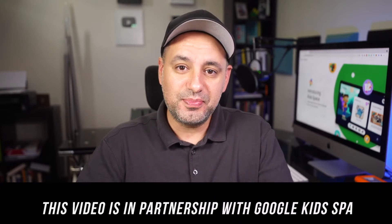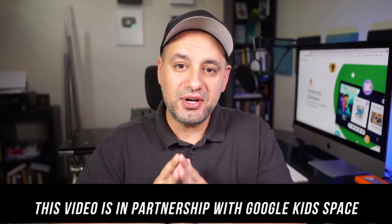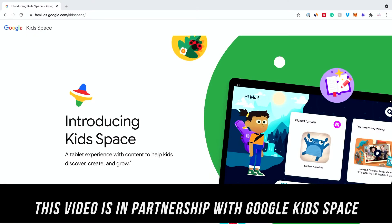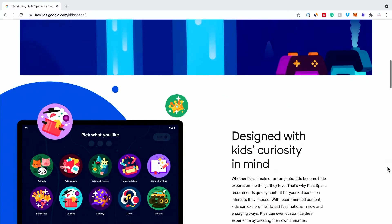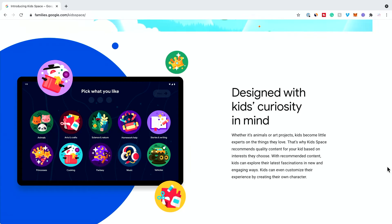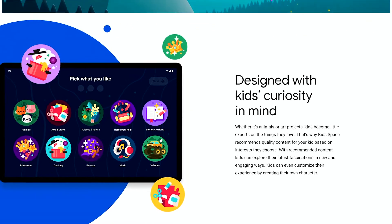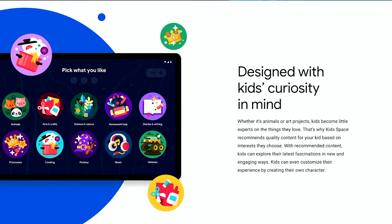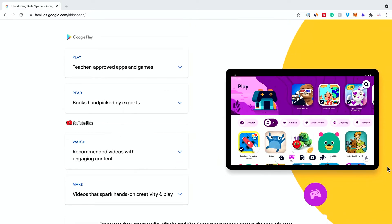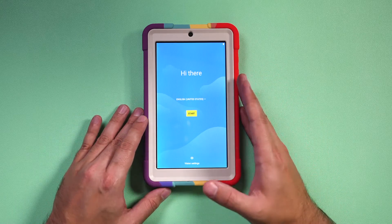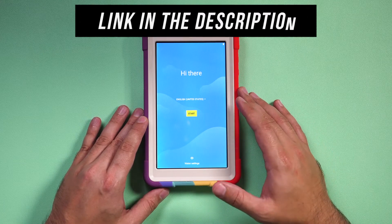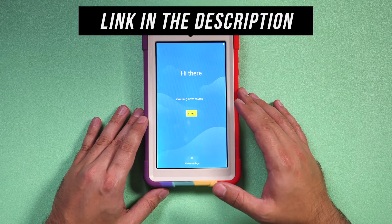Hey everyone, I'm teaming up with Google Kidspace for this video to give you a step-by-step process of setting up your child's tablet with Google Kidspace. If you are new to Google Kidspace, it's basically a kids mode on select Android tablets with a library of content to create, discover, and grow. At the end of the video, I'll briefly show you the library of content and everything Google Kidspace has inside of it. Google Kidspace is available on select Android tablets like the one I have here, and I'll put a full list in the description below of all the compatible tablets.